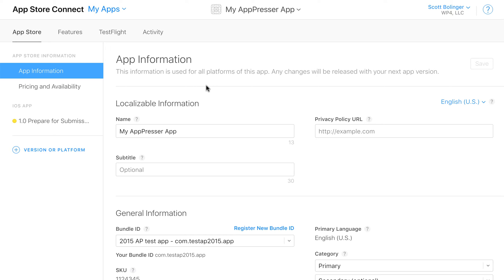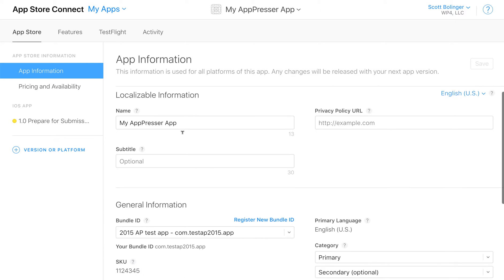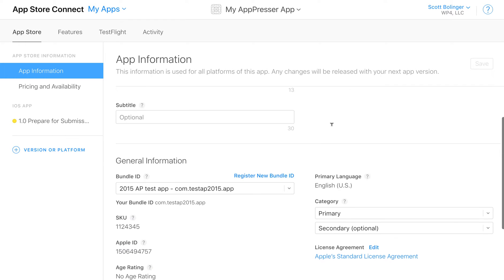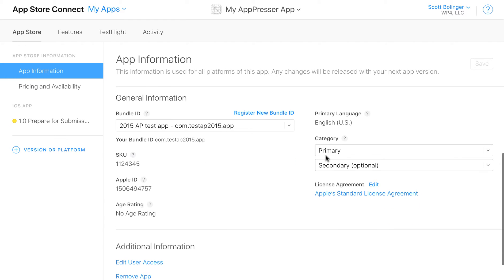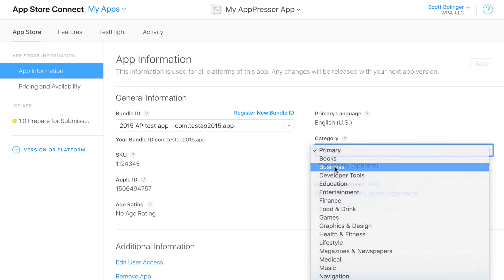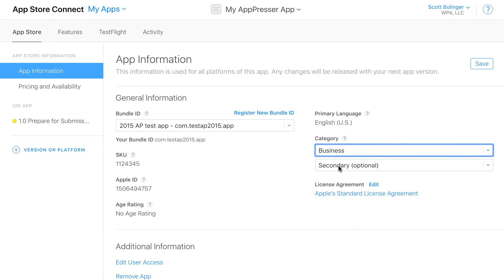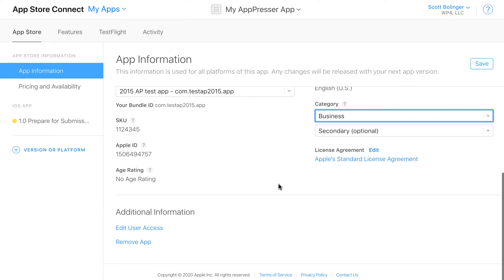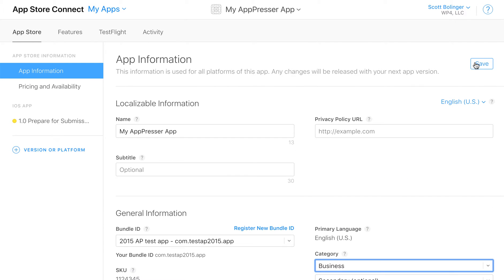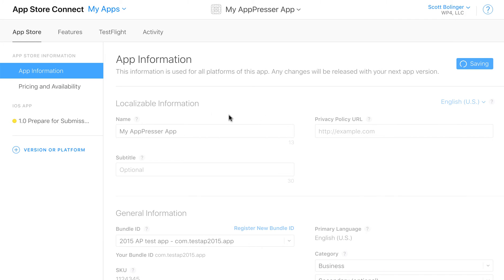So once you get to this screen, you're just going to want to fill out all the fields, give it a privacy policy URL. You are going to want to choose the categories for whatever your app is. And then you're going to save that there.